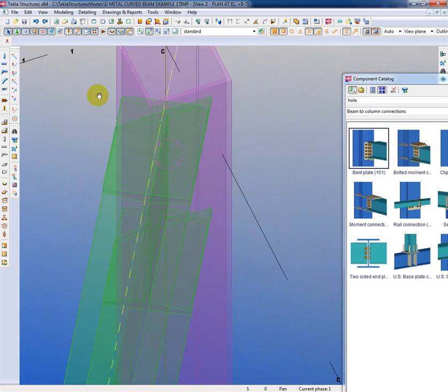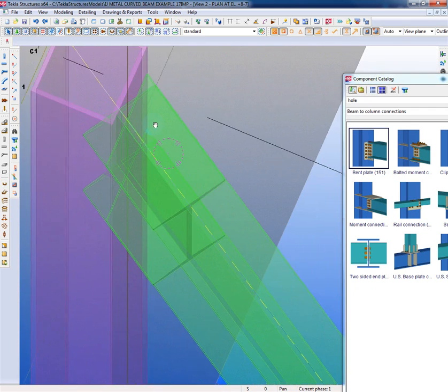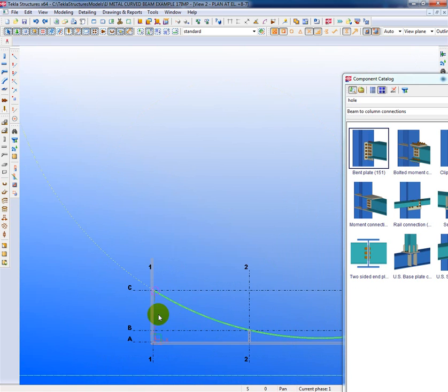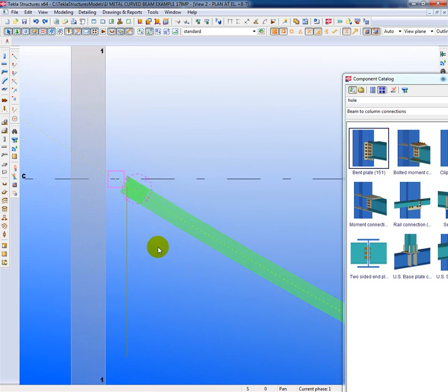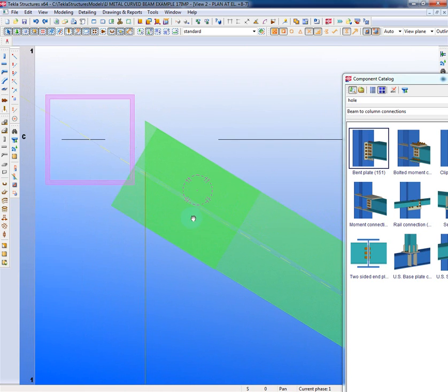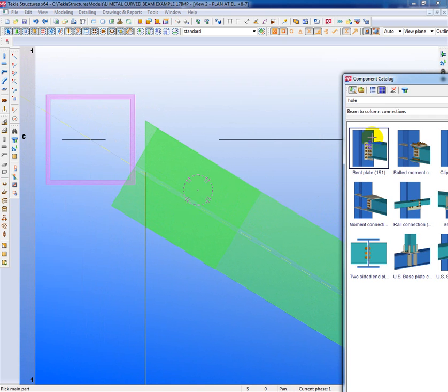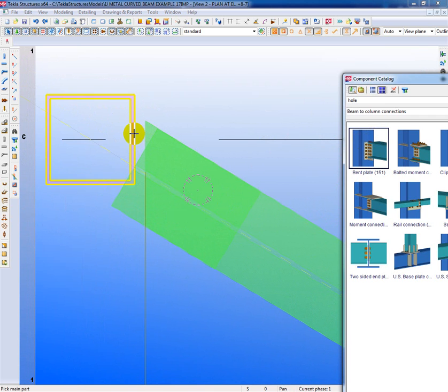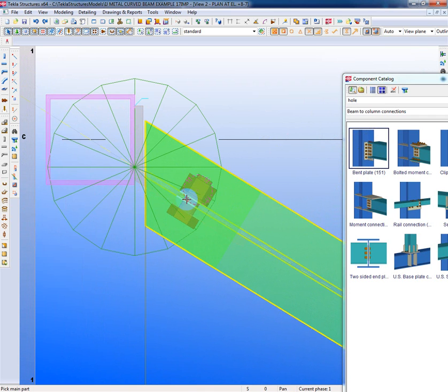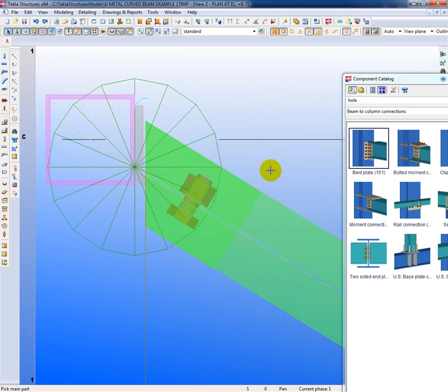So what we're going to do now, this connection should now work with a straight member, but as you can see it doesn't work very well with a curved one. So I'll grab the connection again, pick the column, pick the straight beam, and I get a reasonably good connection.